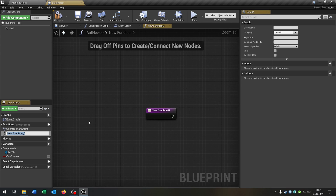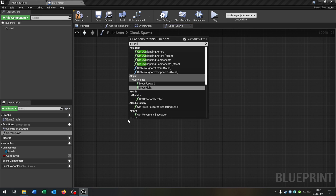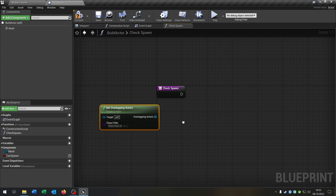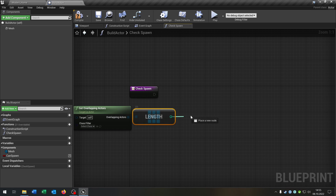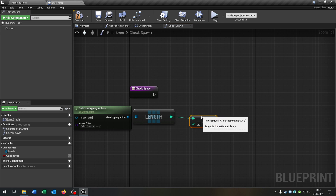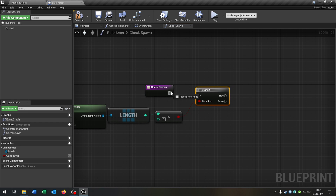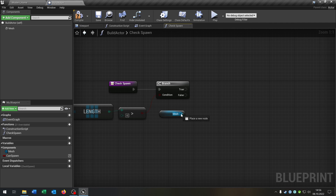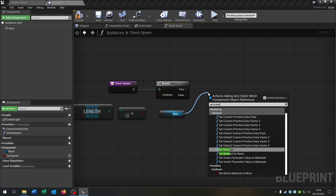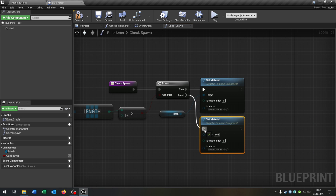We need one more variable that's called can spawn as a boolean. We need two functions. The first one will be check spawn. We start up with get overlapping actors. Then we get the length, check if integer is bigger than an integer, leave this to zero. We need a branch of course to ask. Then we get the mesh here and want to set the material in both cases.